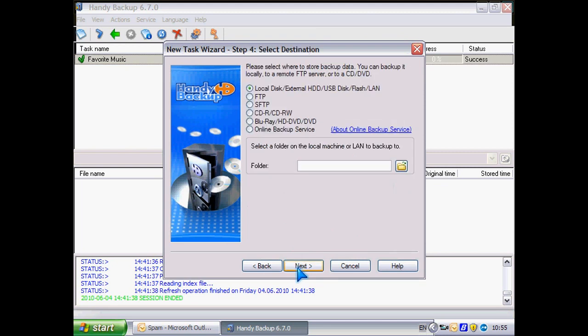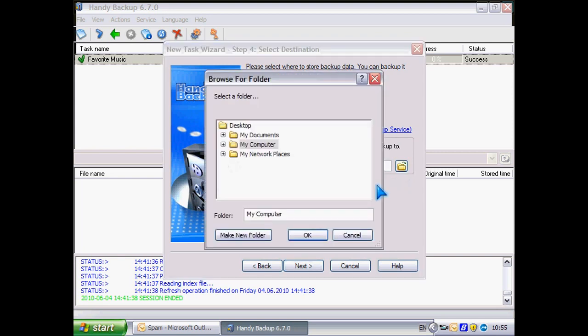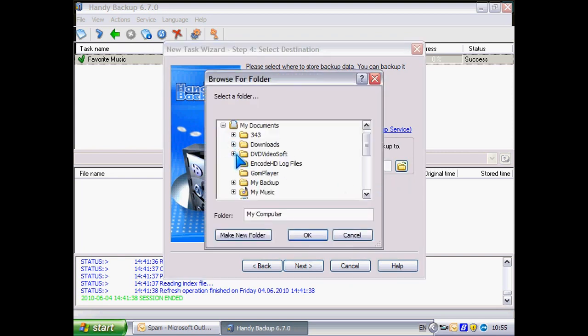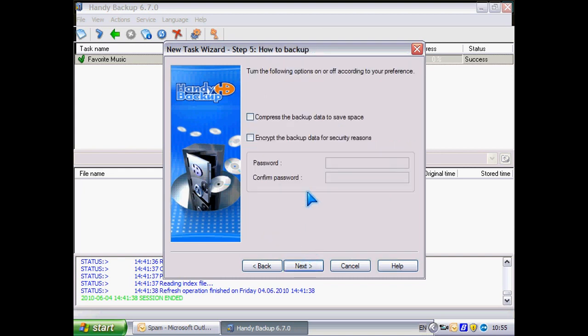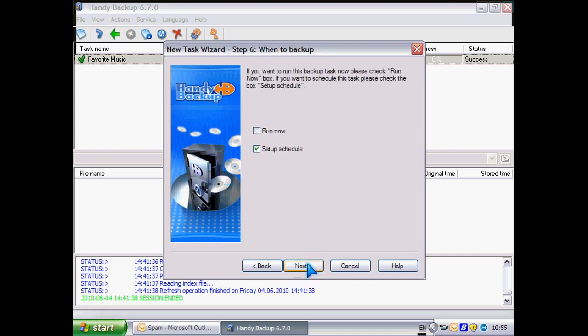I will keep my backups in a special folder on the local drive. I don't need these features, so I click next.